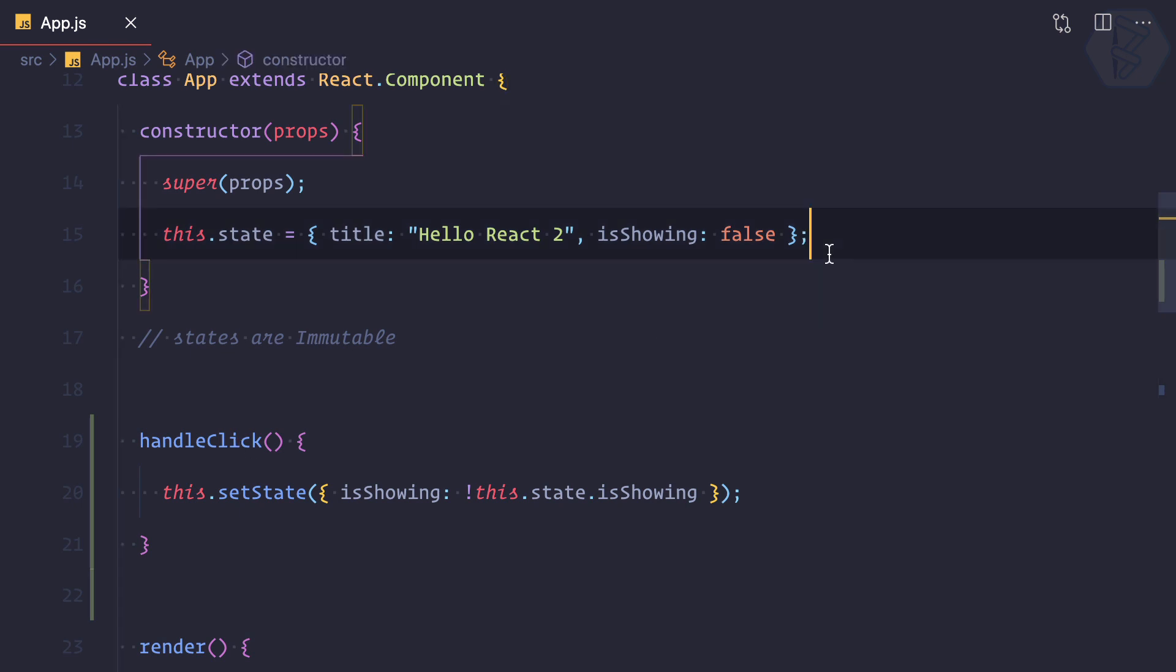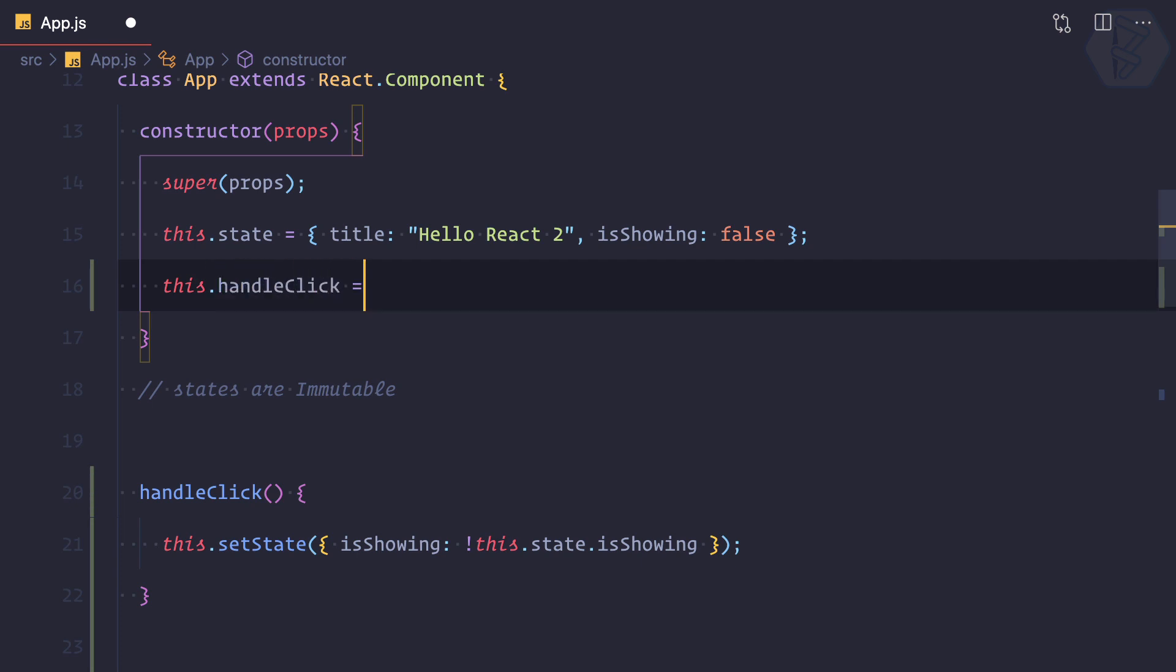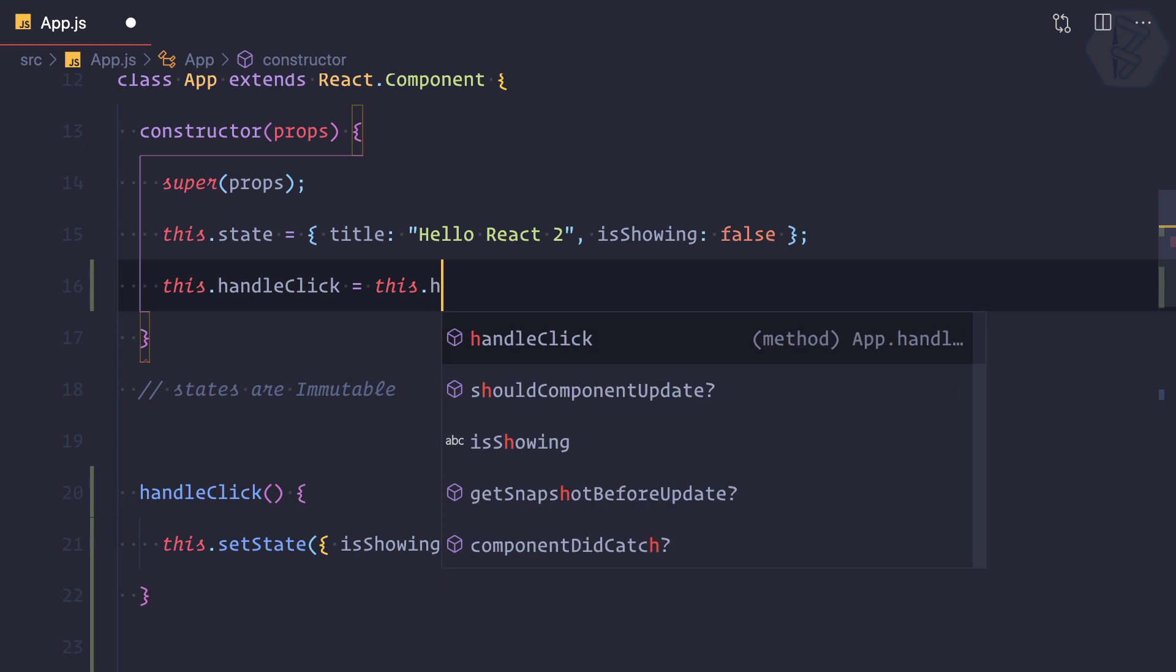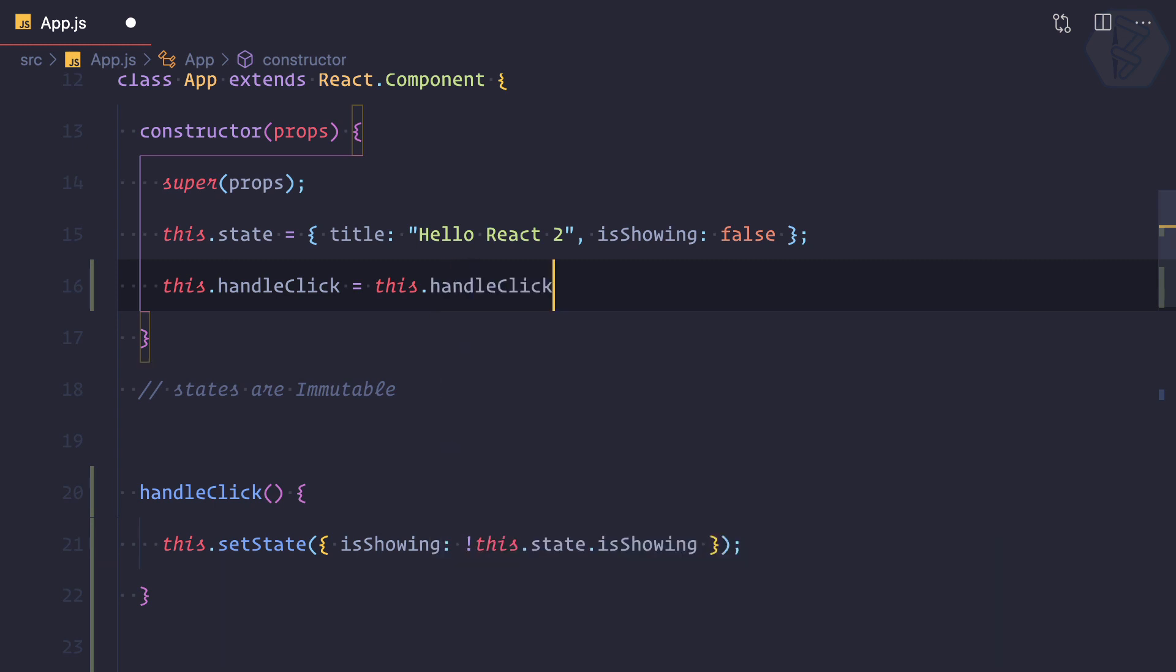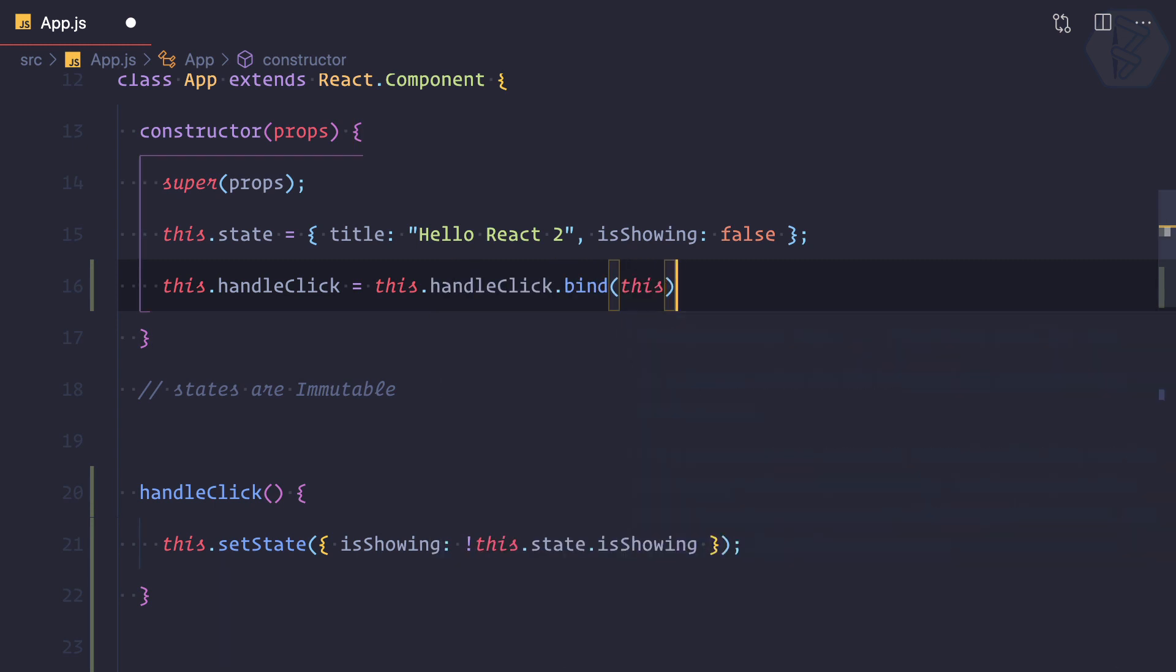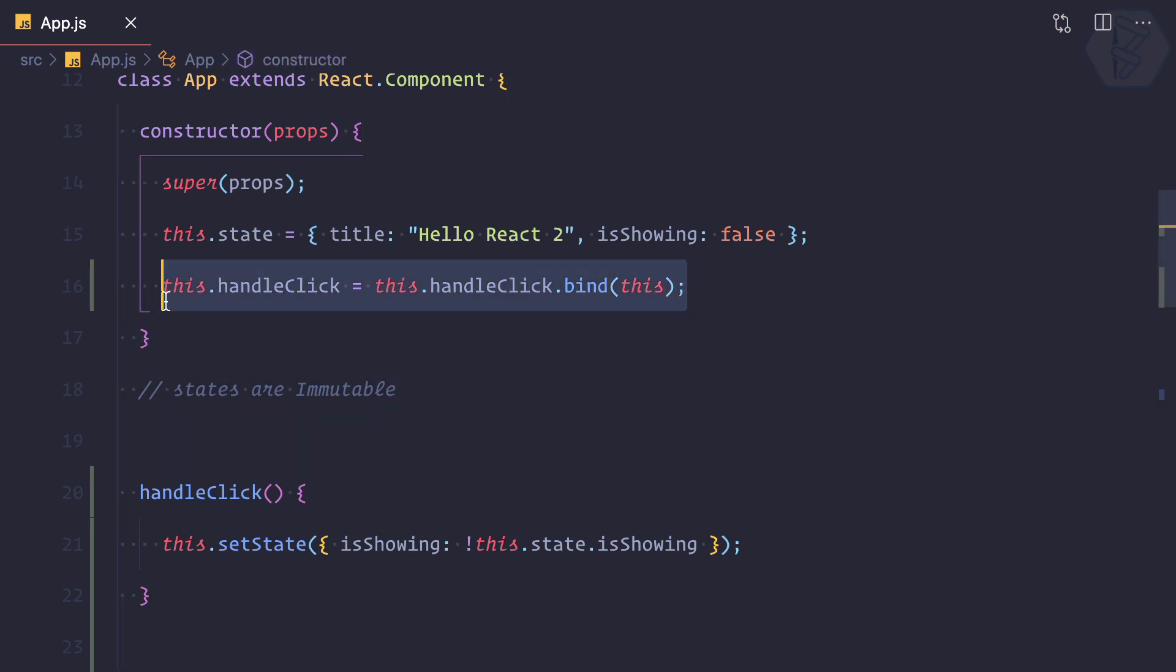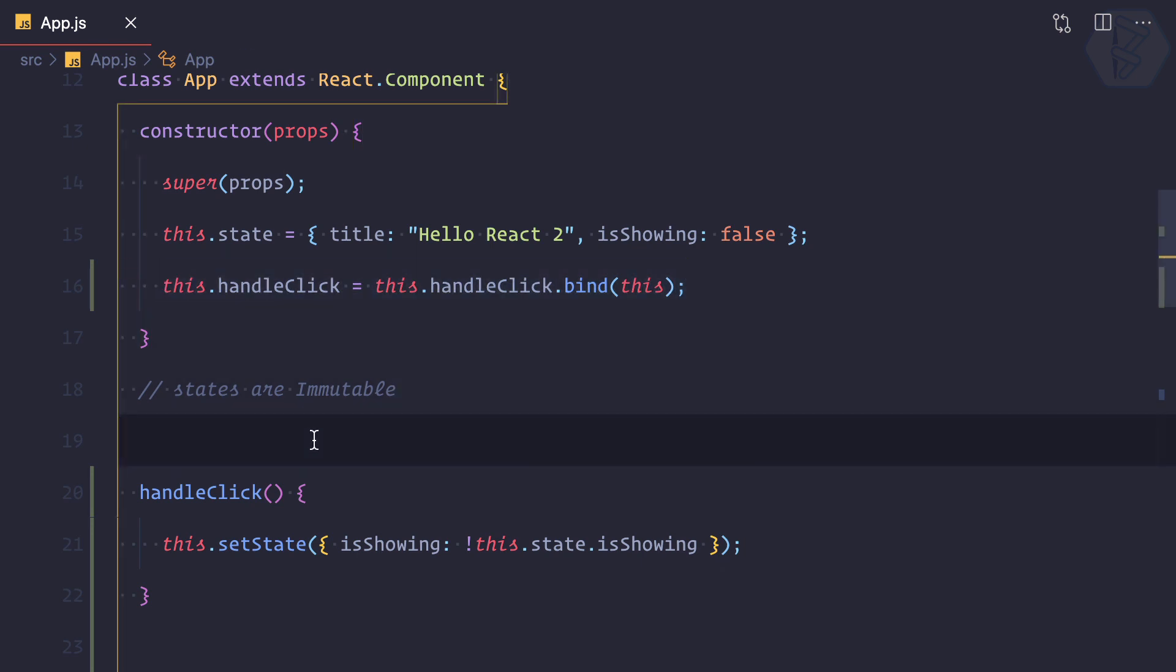So you need to say this.handleClick equals this.handleClick.bind and bind this keyword. By doing this statement, the binding of this, I'm going to get the functionality I want.